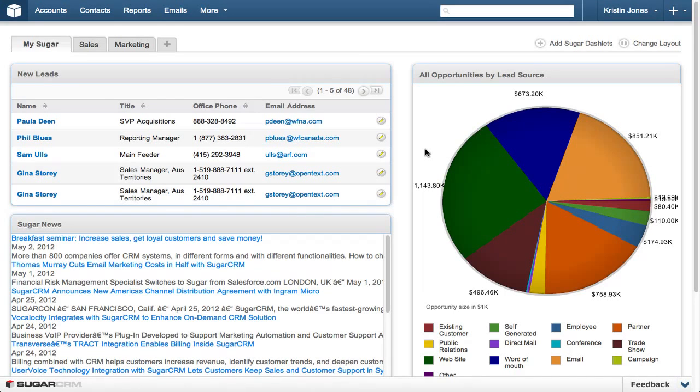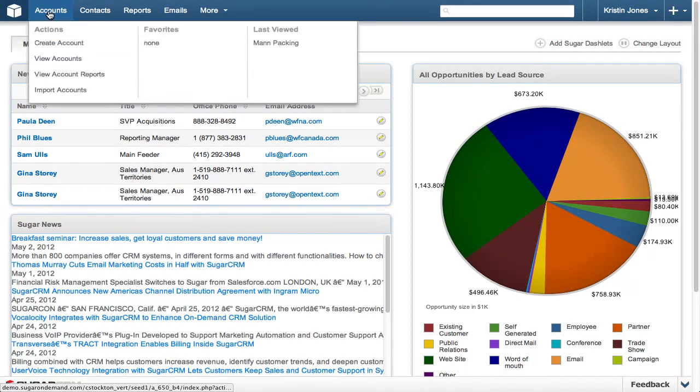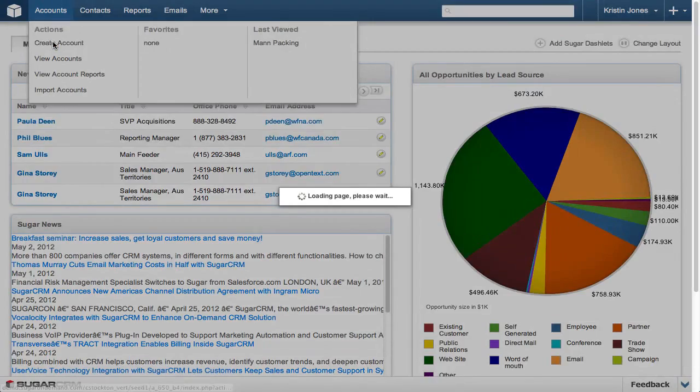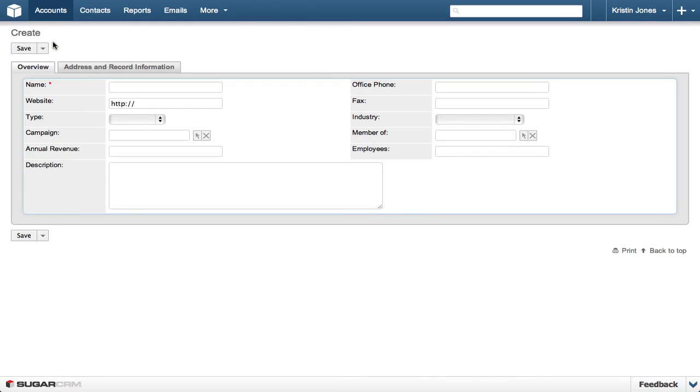Let's get started by accessing the Accounts module, then select Create Account. If your Accounts module is not listed, click the More drop-down and hover over Accounts in the list, then select Create Account.